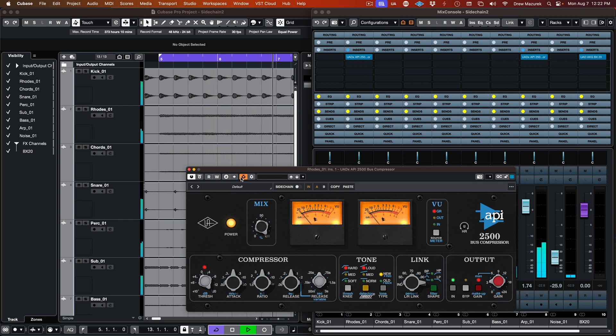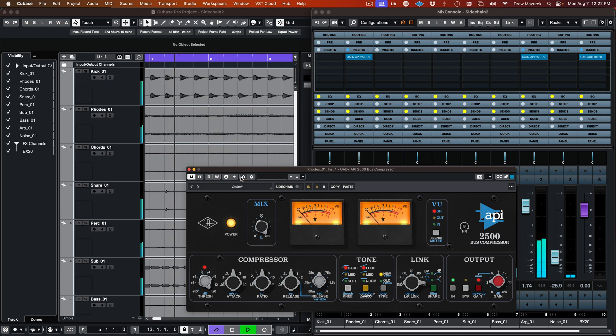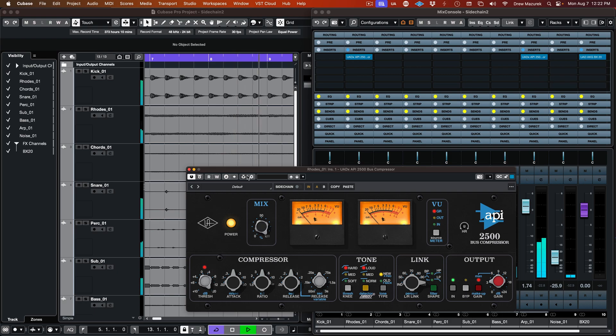For more information about native UAD plugins or external sidechaining, please visit our knowledge base at help.uaudio.com.